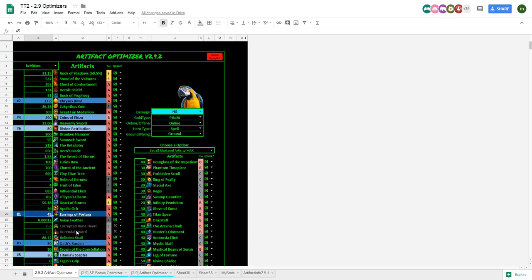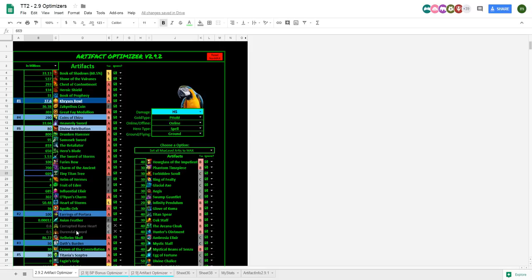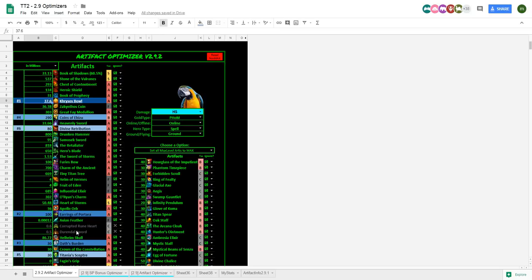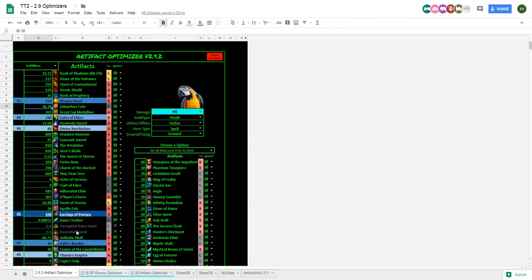Then my earrings of Portara are next. So, I put that to 100 mil. And see, all you have to do is you just follow down the list. I would do 5% steps in game. So, just upgrade it one time in game. Say it goes from 37.6 mil to, these are really under leveled, so it would probably go to like 150 mil for me. And then, you just do the next 5% step.